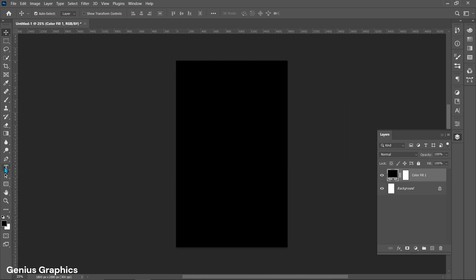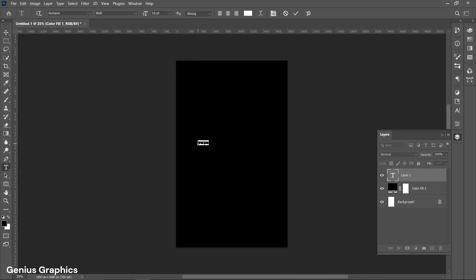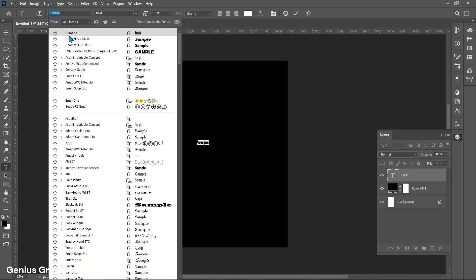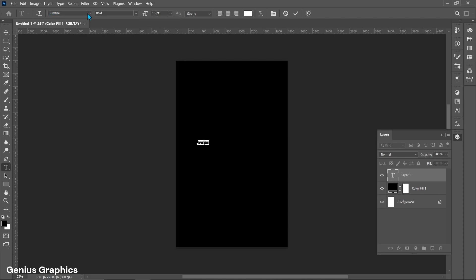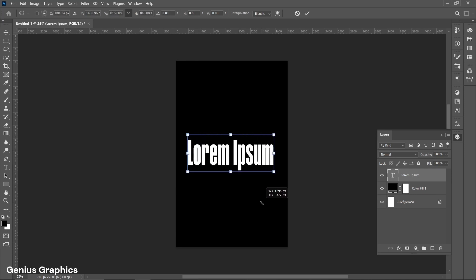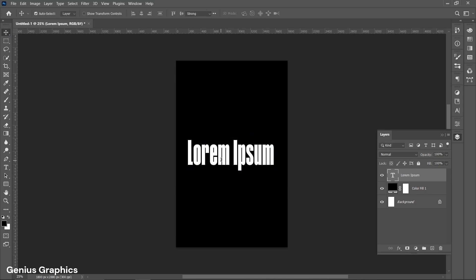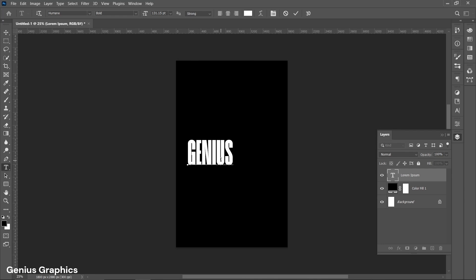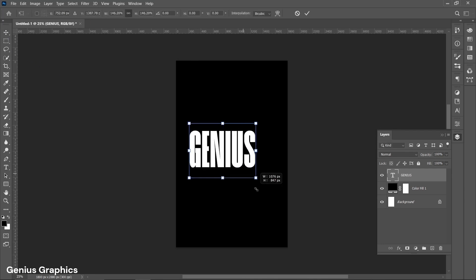Then select the type tool and left click to insert text. I am using the Humane font. Press Ctrl+T to free transform and resize the text. Type the text as you wish, then resize and place it accordingly.